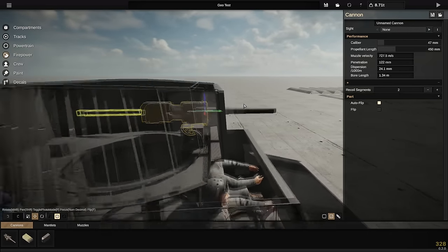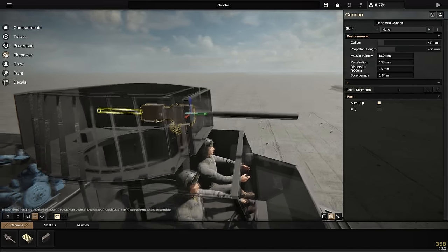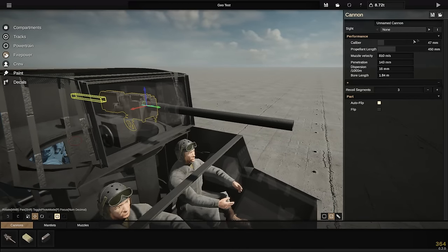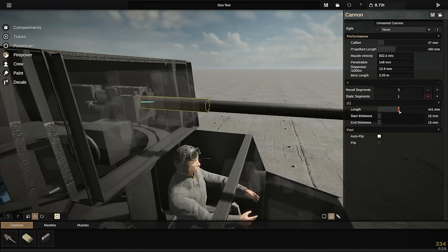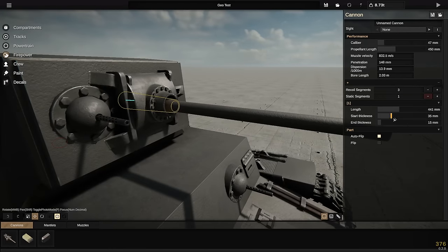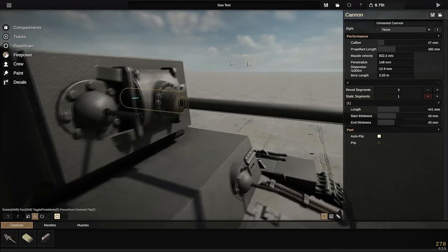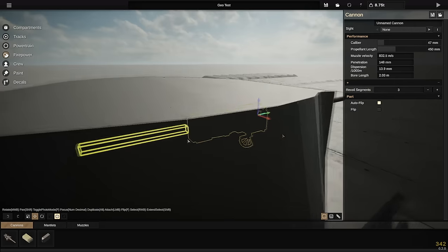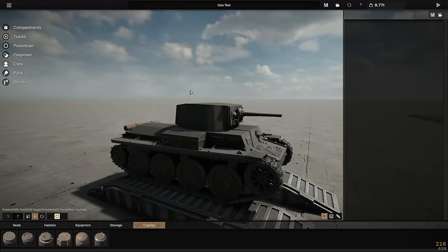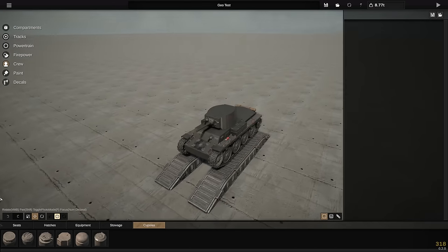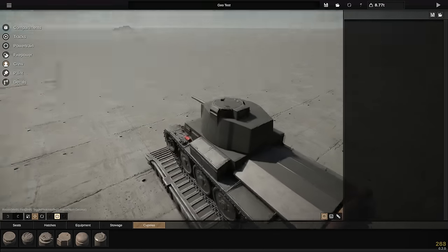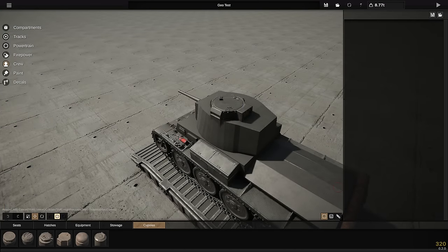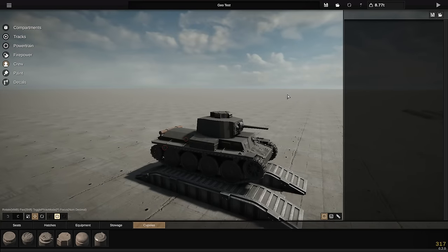We have a choice of how many recoil segments we want, which determines barrel length. You can select these parts individually and adjust their length, making the first segment quite a bit thicker so the gun doesn't look weird. After playing around I'm fairly happy with the result. Then we add a cupola on top — the accurate cupola for the Panzer 38(t) which this is loosely based on, though it's ended up looking more like a Swedish Landsverk design.